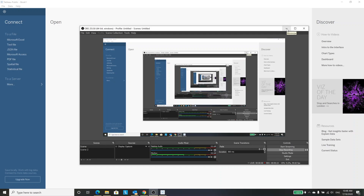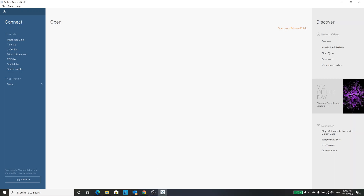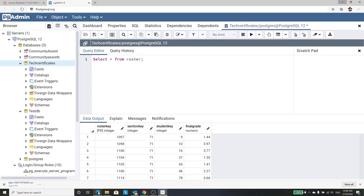A couple of things. I am using the public version, so I can't connect directly to the database, but I can save the CSV. I've already done that. I've run this query and basically got all of the roster information and downloaded it as a CSV.